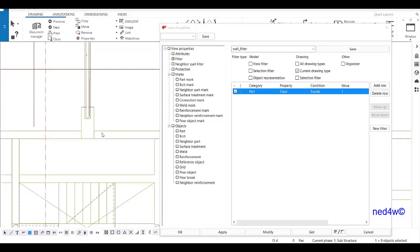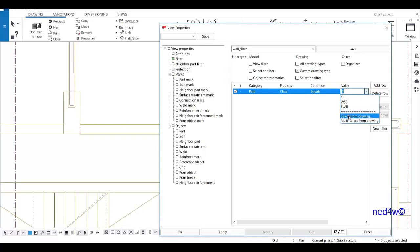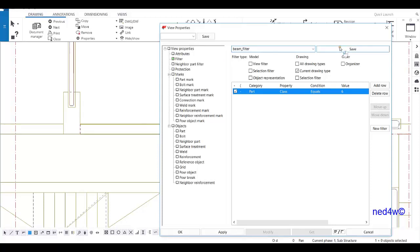Next, go back to the beam. The beam will be class number six. Click to confirm — the beam is class number six — then name this filter 'beam filter' and save. Now I have created three filters.